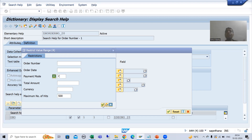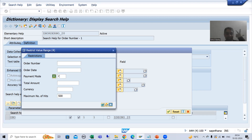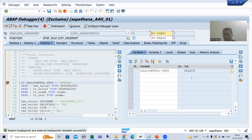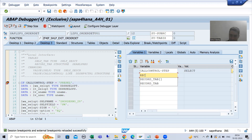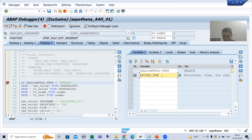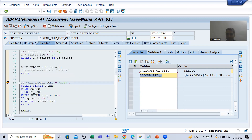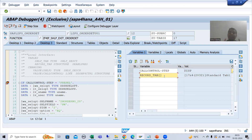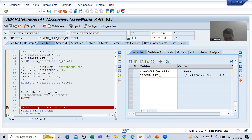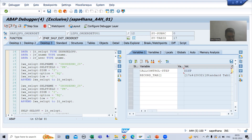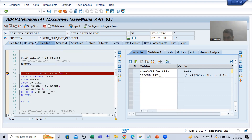Whenever I click on the OK button, the call control step will be SELECT. After the SELECT step, record_underscore_tab will be filled. As of now record_underscore_tab has zero records. After SELECT, the record_underscore_tab will be filled — now you can see record_underscore_tab has 17 records. I put two breakpoints, that's why it goes from one to the other. Now the step is DISP. For the authorized user, 17 records will display; else it will not display. This IF condition is true.